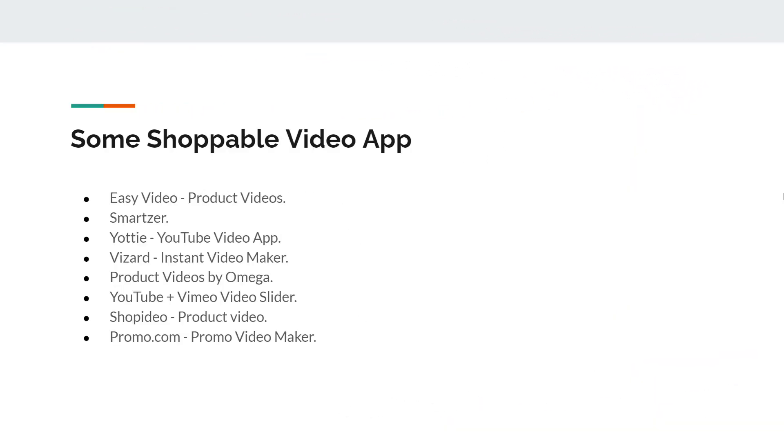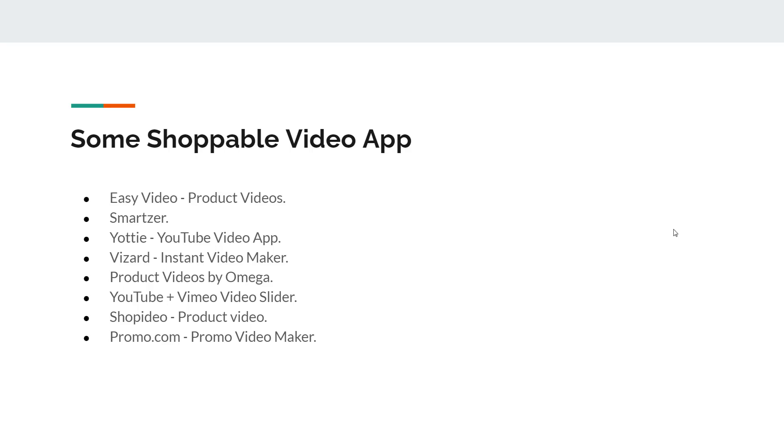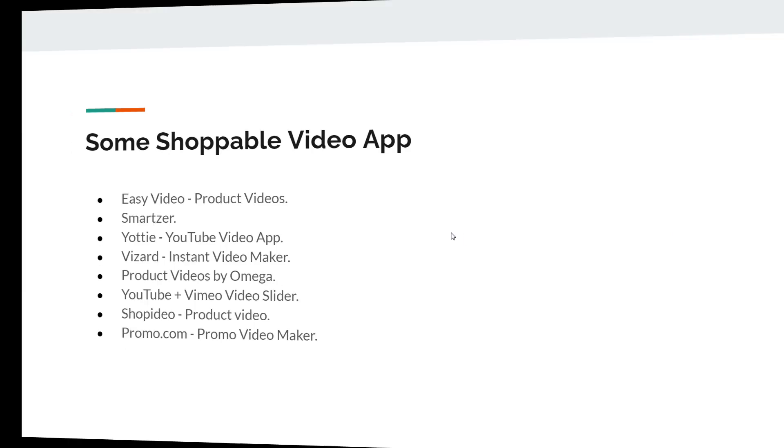Here are some shoppable video apps: Easy Video, Video Apps Wizard, Instant Video Maker, Product Videos by Omega, YouTube Plus, Vimeo Video Slider, Shop Video, and Promo.com. Today I'm going to provide a review of a new shoppable video app you can use for free from the Shopify App Store. Let me show you this app and share full details about it.